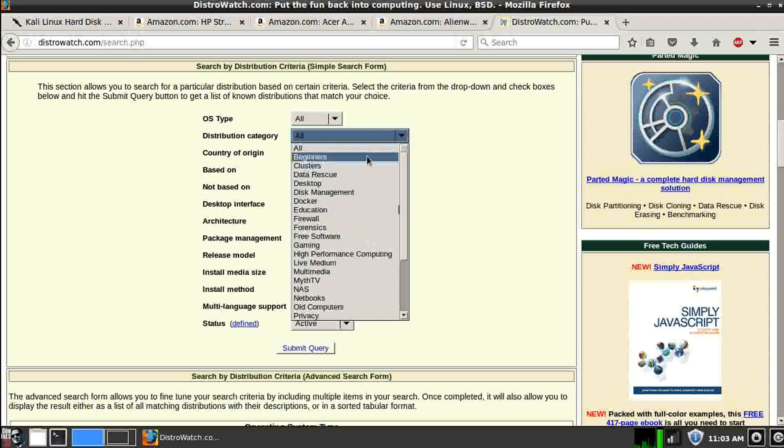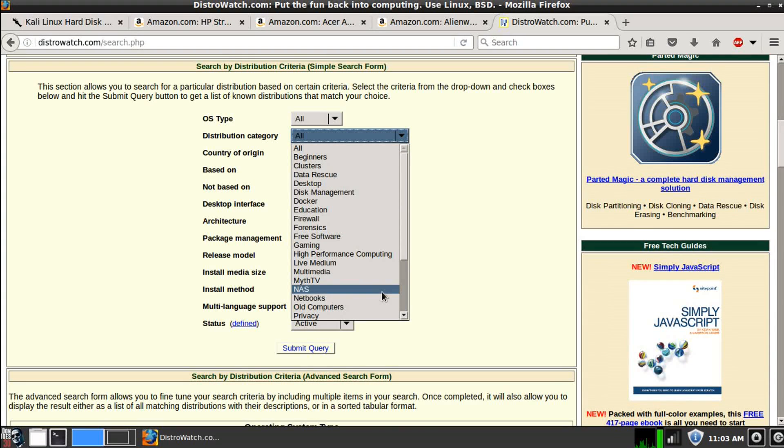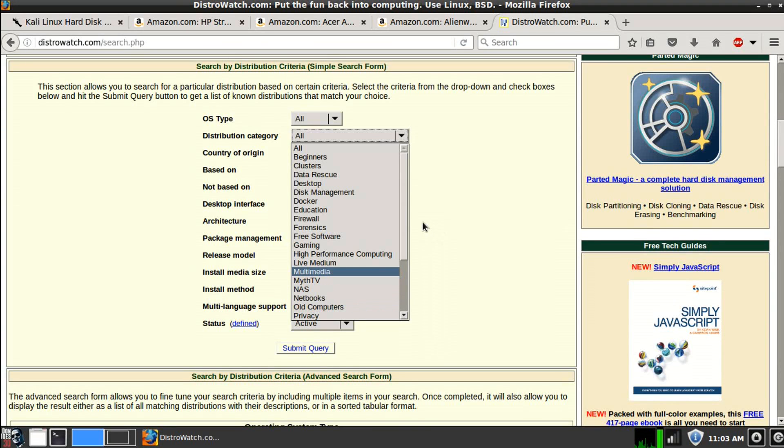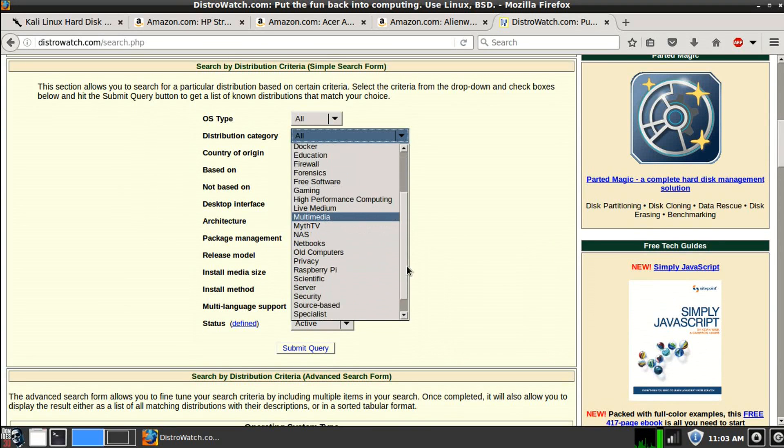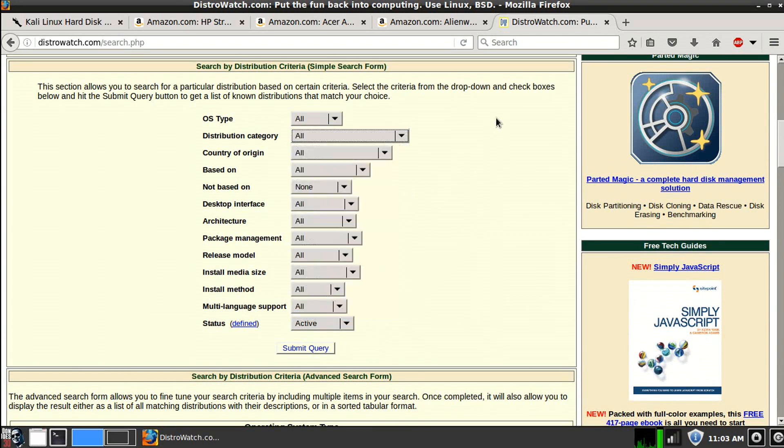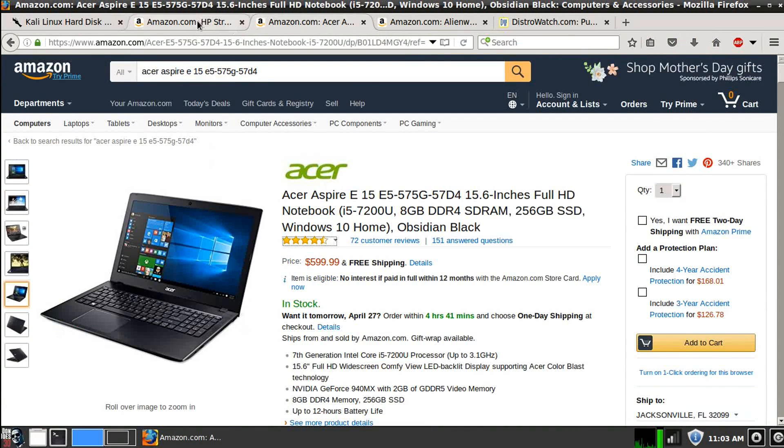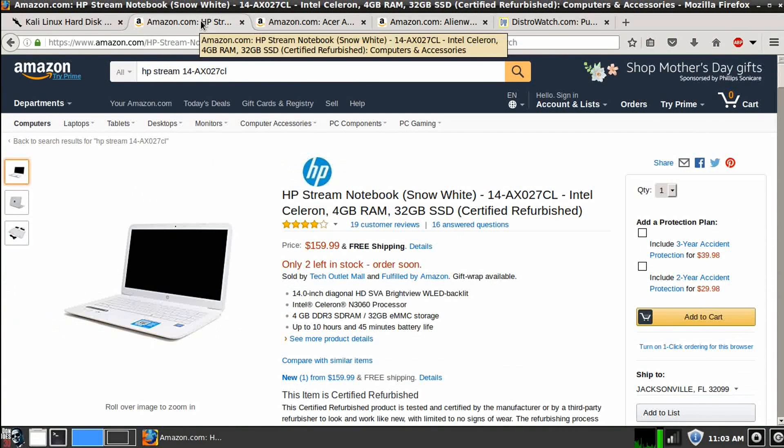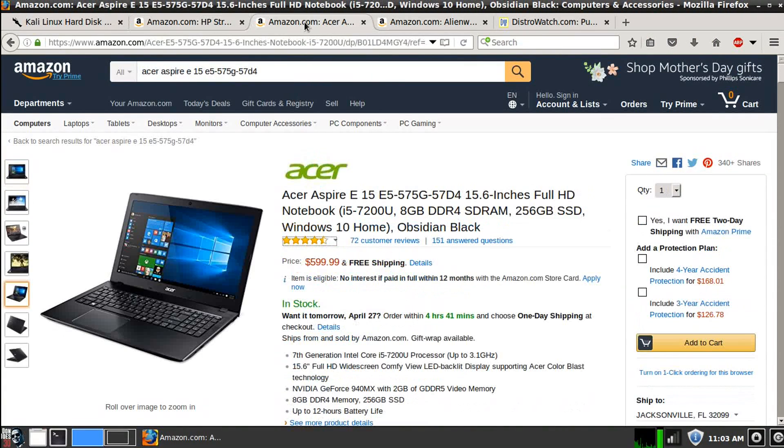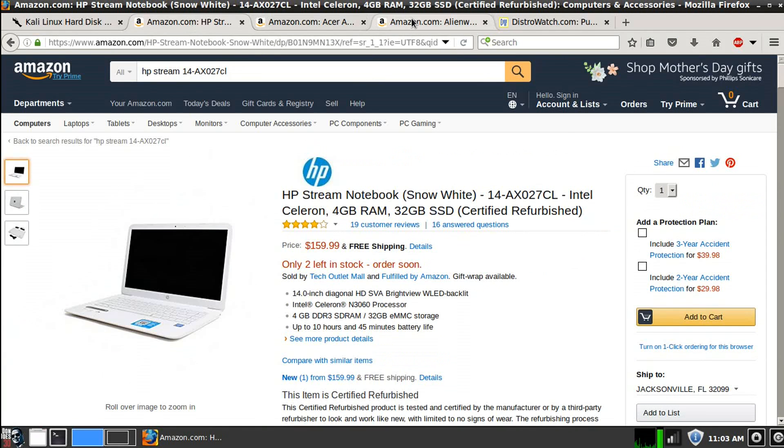So here's some distribution categories. You got your beginners, education, multimedia, older computers. So that's going to require very minimal specs. But I highly encourage you to check this site out as well to match up a Linux distribution to your specs, depending on what you want to do. But again, Kali will run on all three of these.